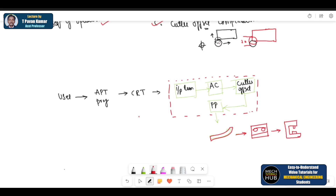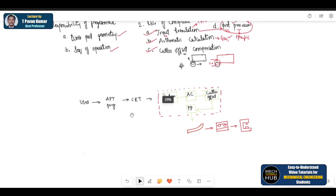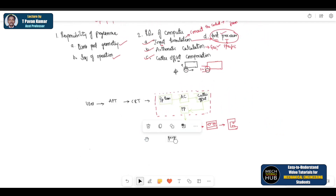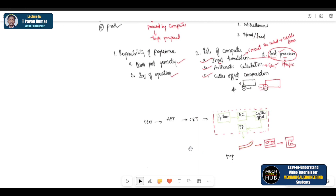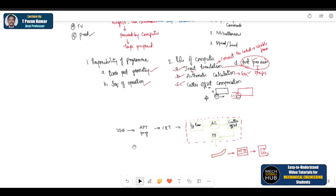This is how the process will be. There will be a user who will use the APT program. The CRT contains all the information related to this. This is how the data will transfer and travel throughout the process. This simple sketch will make you understand clearly about what exactly this NC system or CAPP system looks like.